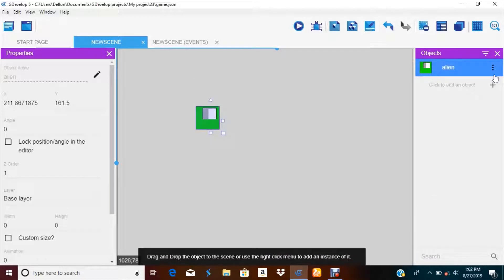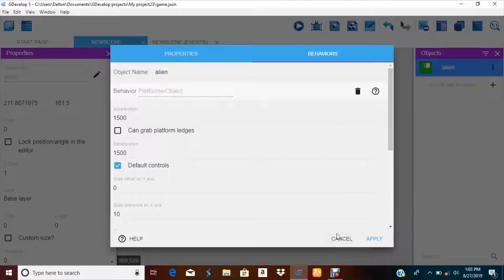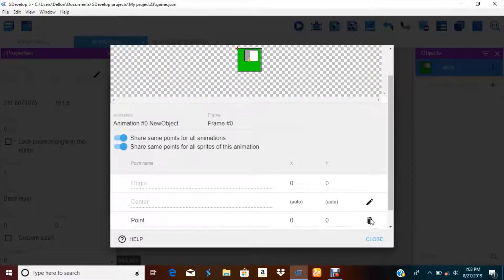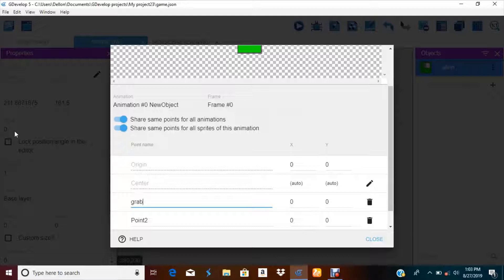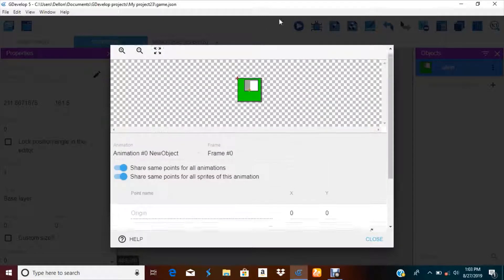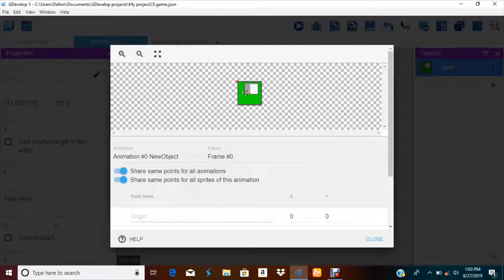So this is the alien. Let's give him a behavior — let's give him a platform character behavior with some default controls. We're not gonna make any other controls in this video. I'm just gonna show you how to pick up the gun, drop the gun, and shoot the gun. That's what I'm doing right here. Let's create a script — let's call it 'grab' and 'laser eye'.